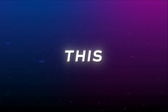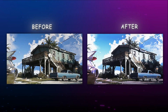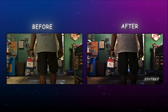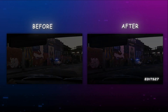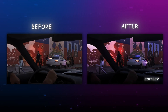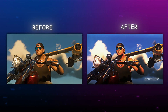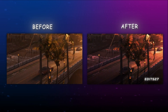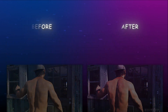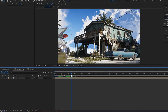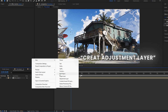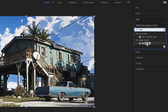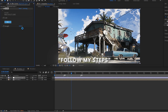Hello guys, today I will show you how to make CC like this. Create an adjustment layer and follow my steps. Go to the Effect and Preset panel and find the Look plugin, then drop it on the adjustment layer. Go to Edit and open the plugin window.